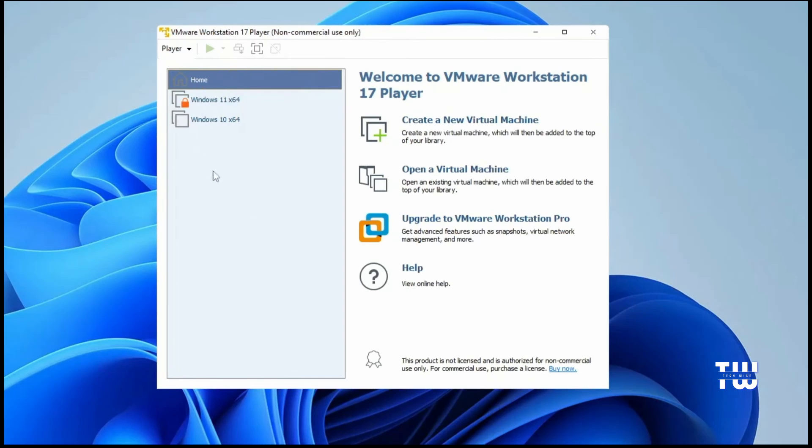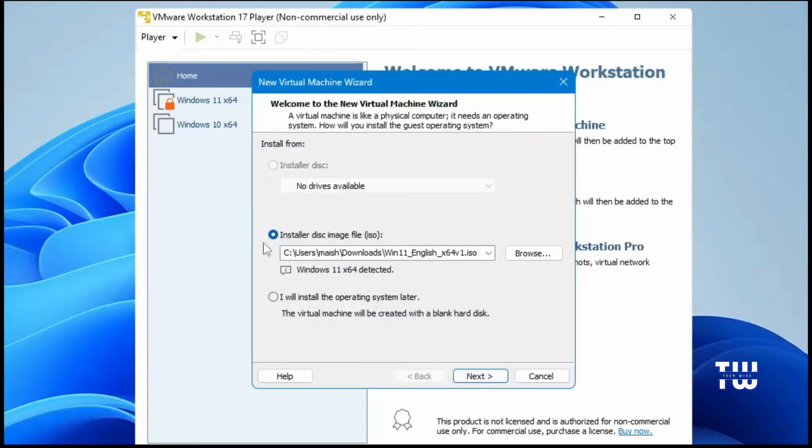Now here on my end, you can see that I've already installed Windows 10 and Windows 11 for creating some of my videos. If you're using VMware for the first time, you need to click on Create a New Virtual Machine. It will then ask you to install a disk image.